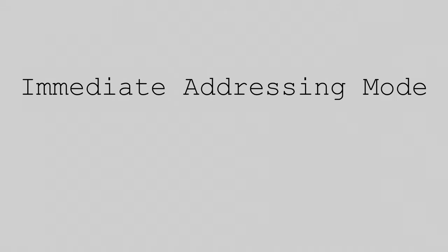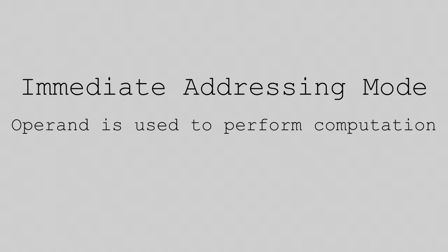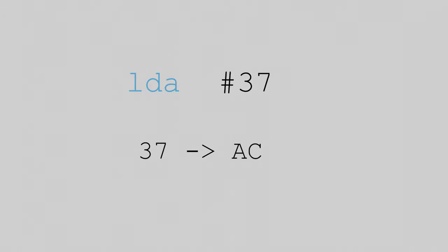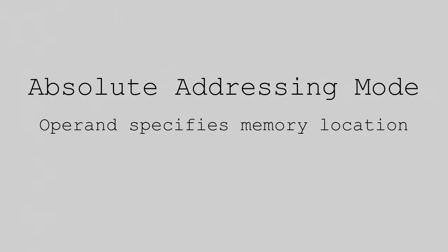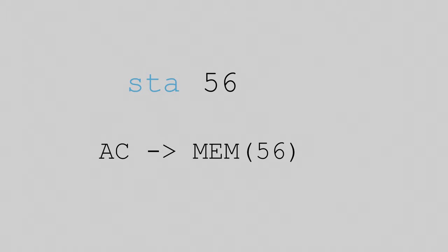Next we have the immediate addressing mode. In this mode, the operand is used to directly perform the computation. Examples of this are LDA immediate 37, where the value 37 is loaded directly into the accumulator. These instructions take up two words of memory, one for the instruction opcode, one for the operand. Next, there is the absolute addressing mode. In this mode, the operand specifies a memory location. The data stored at the memory location is used in the computation. An example of this is the command STA 56, which will store the contents of the accumulator into memory location 56. As before, these instructions take up two words of memory.